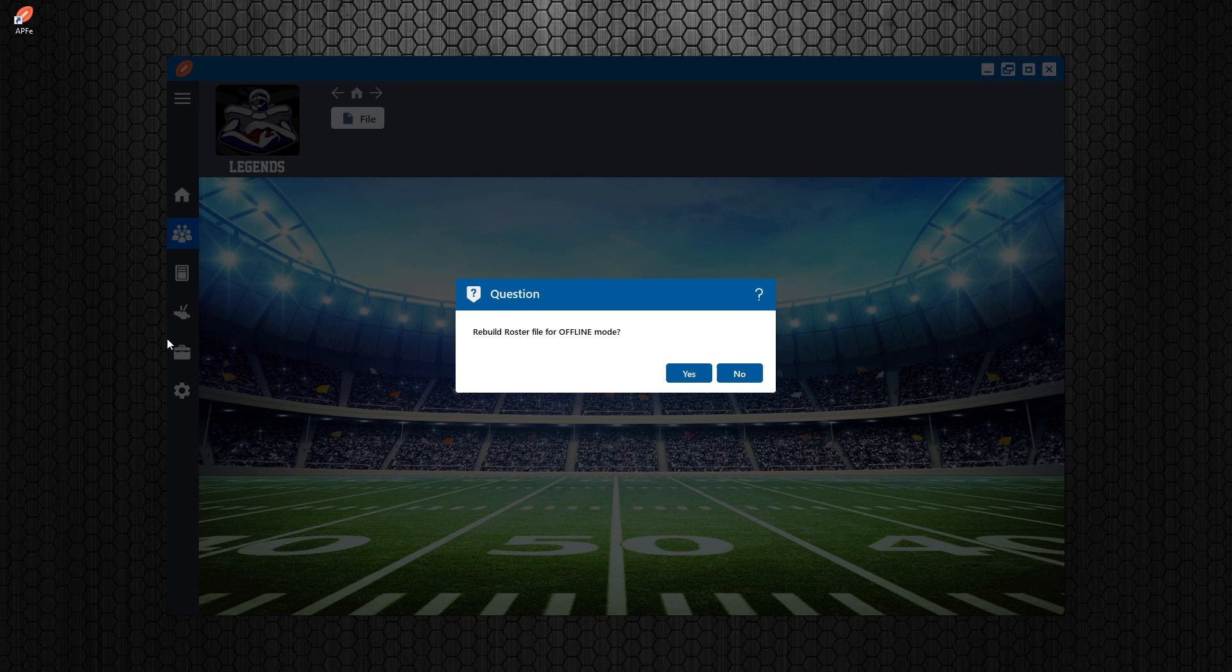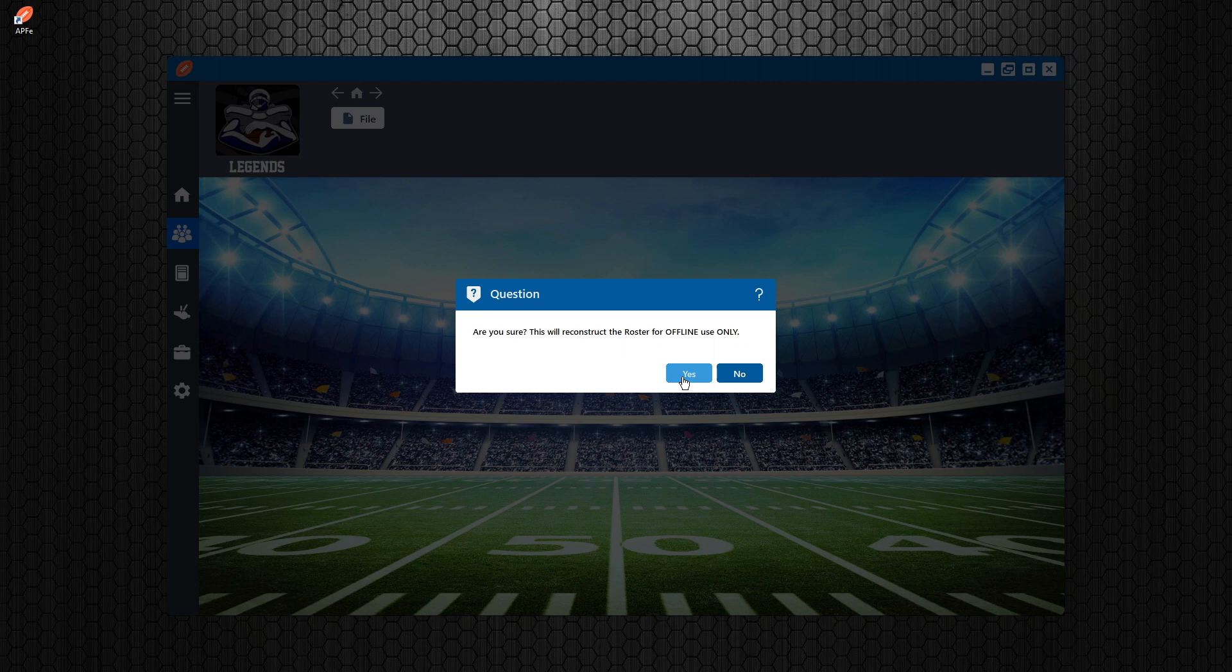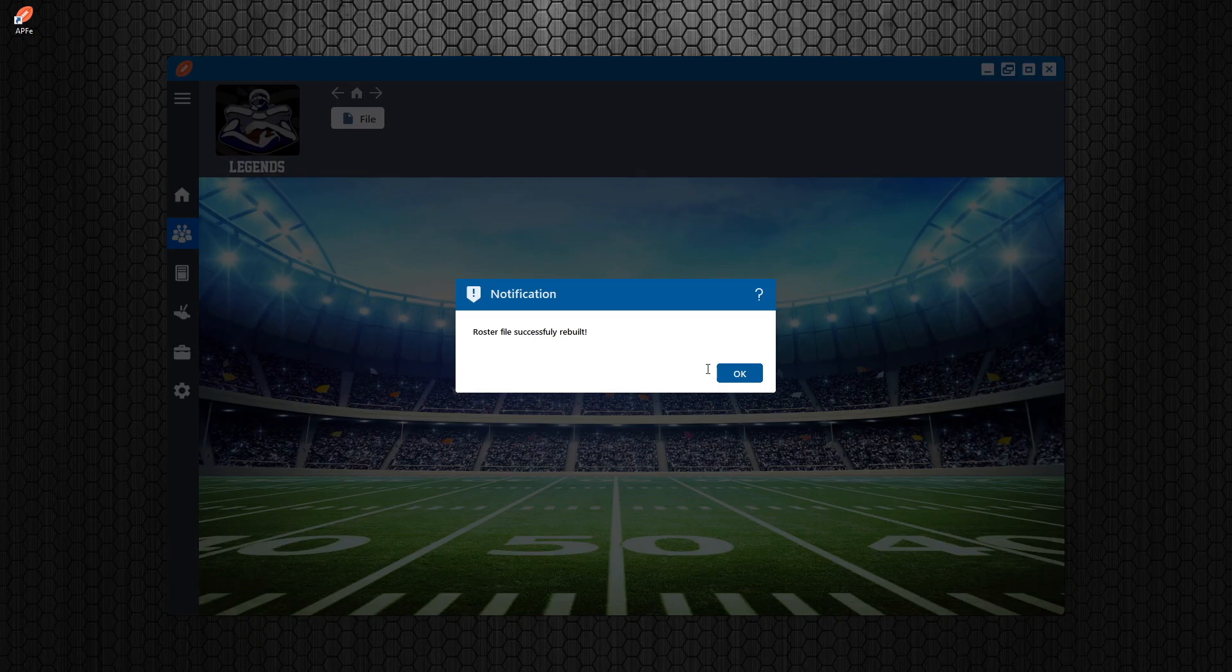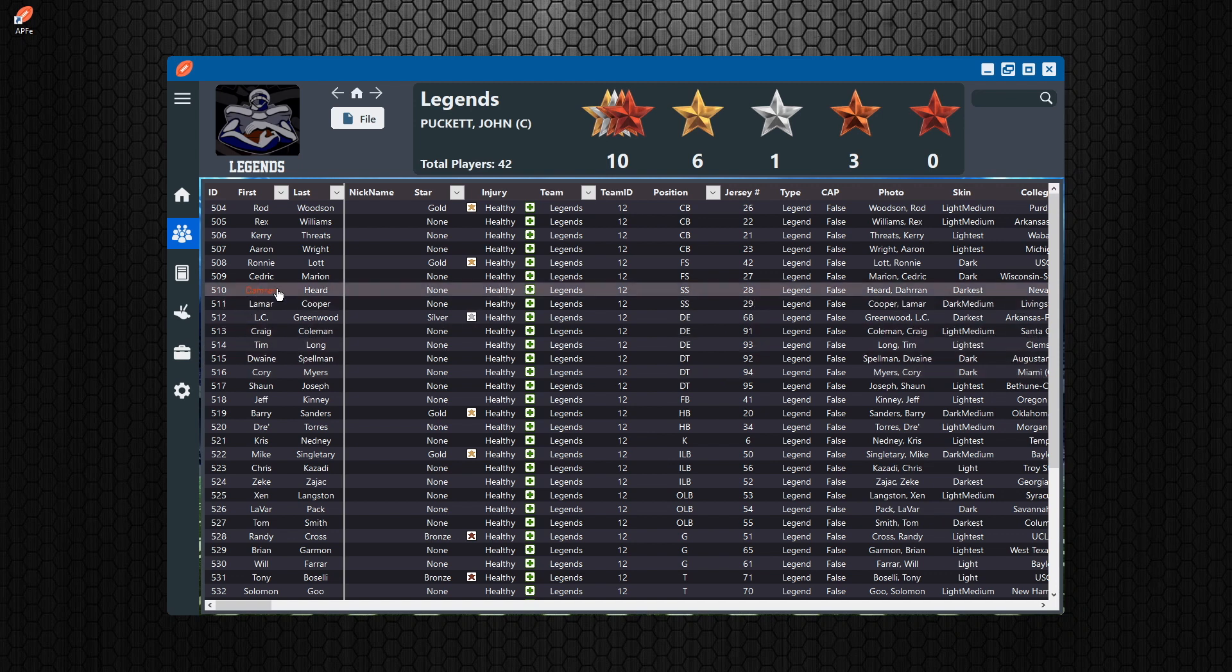So if we want to go into offline mode and actually rebuild it, what I'm going to show you here, this is an eight created team roster. And it's going to ask you, do you want to rebuild for offline mode? You're going to hit yes. If you know you're not going to use it online, are you sure? And you say yes. And it rebuilds it offline.